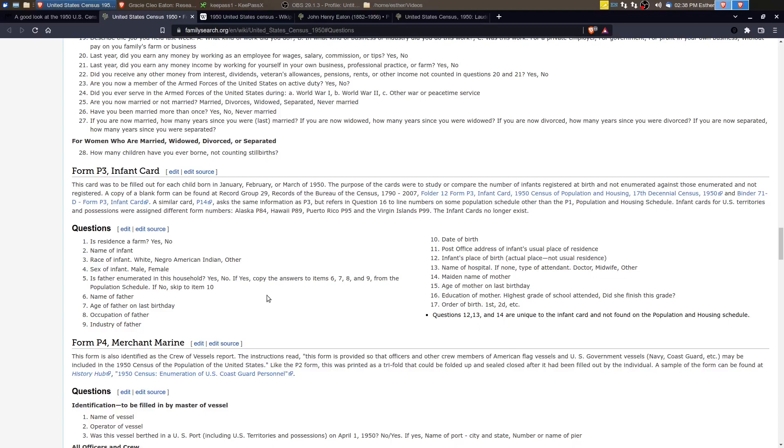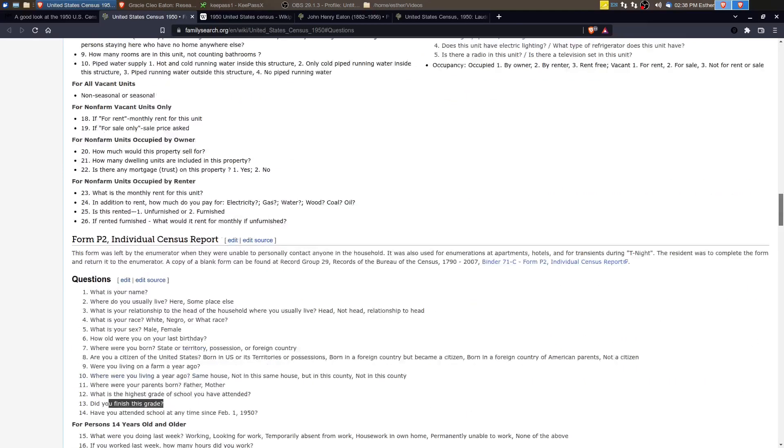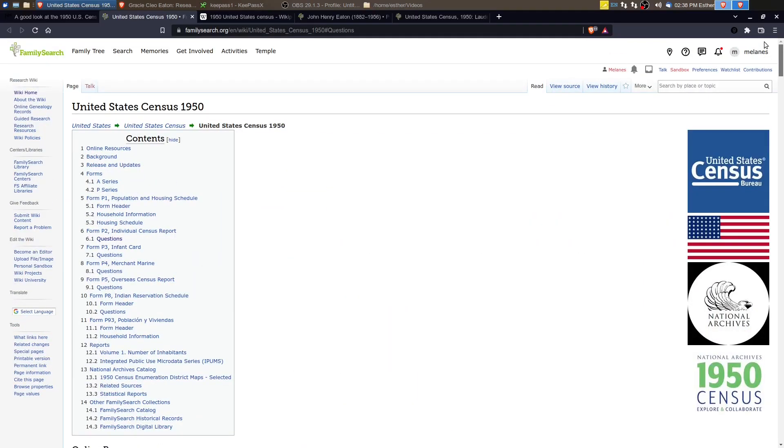So if you have any particular questions about the questions, the forms that were used, this article here is a really fantastic resource for that. Let's go and look at the statistics.